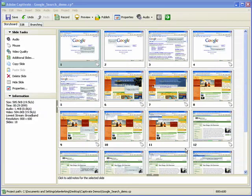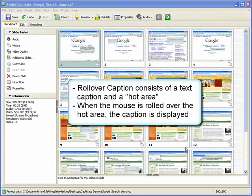In this demonstration, we will take a look at how to insert rollover captions into a Captivate project. Rollover captions consist of a caption and a rectangle called the hot area. When the user moves the mouse over a hot area in the published project, the caption is displayed.